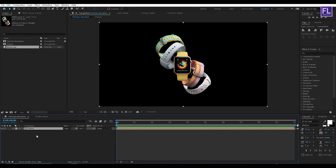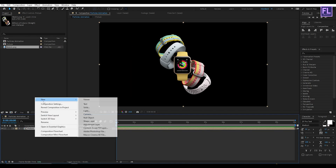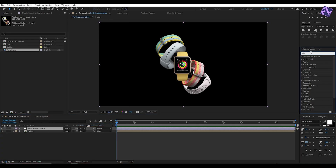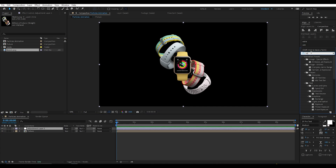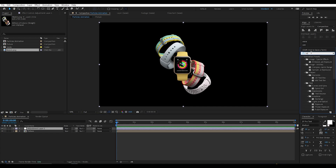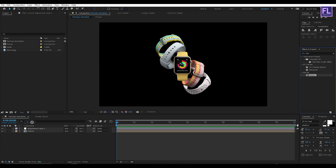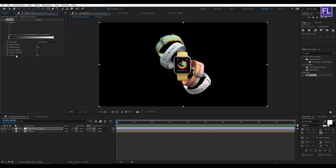Now create an adjustment layer — right-click, New, then click on Adjustment Layer. Then go to the Effect and Presets window and search for Extract. Select this effect and apply it onto the adjustment layer. Set Black Softness to 1 and White Softness to 255.